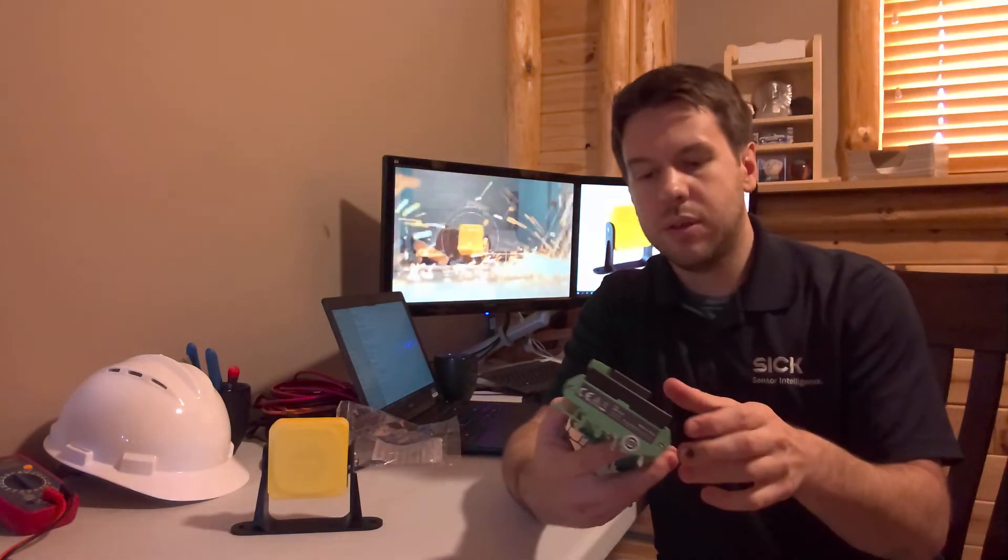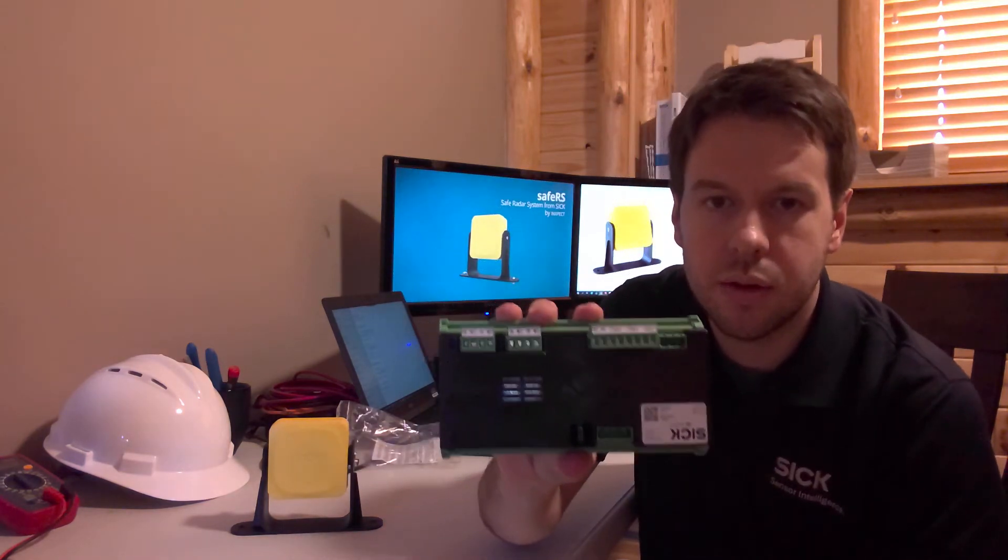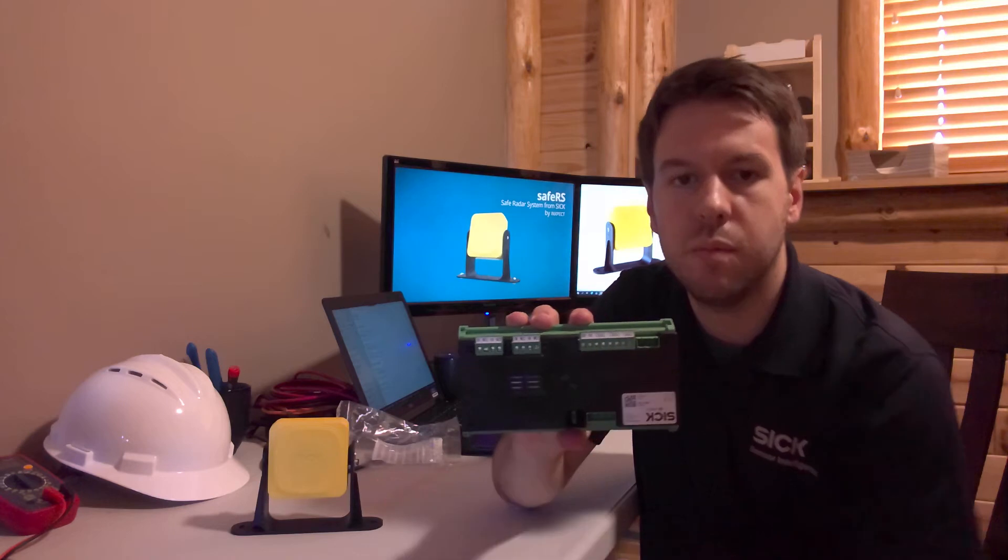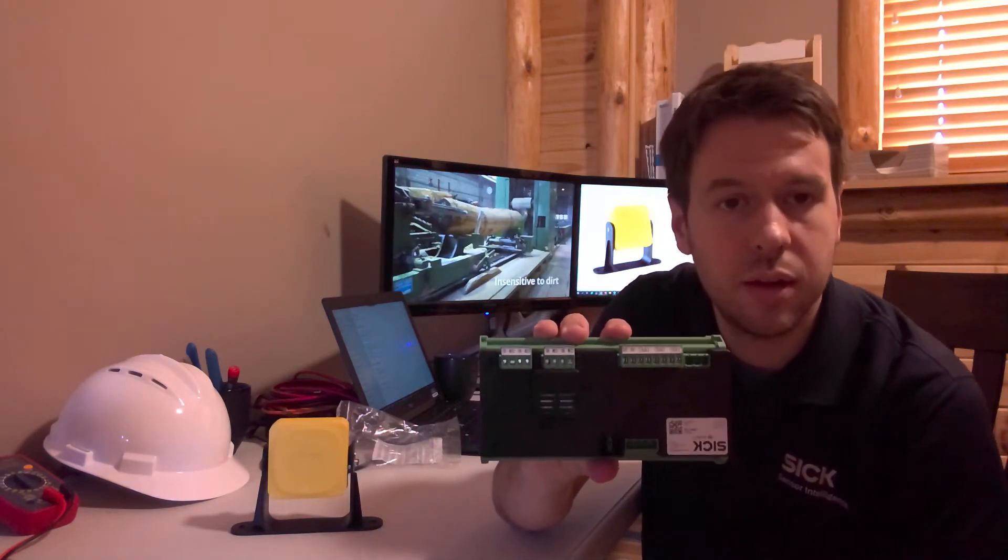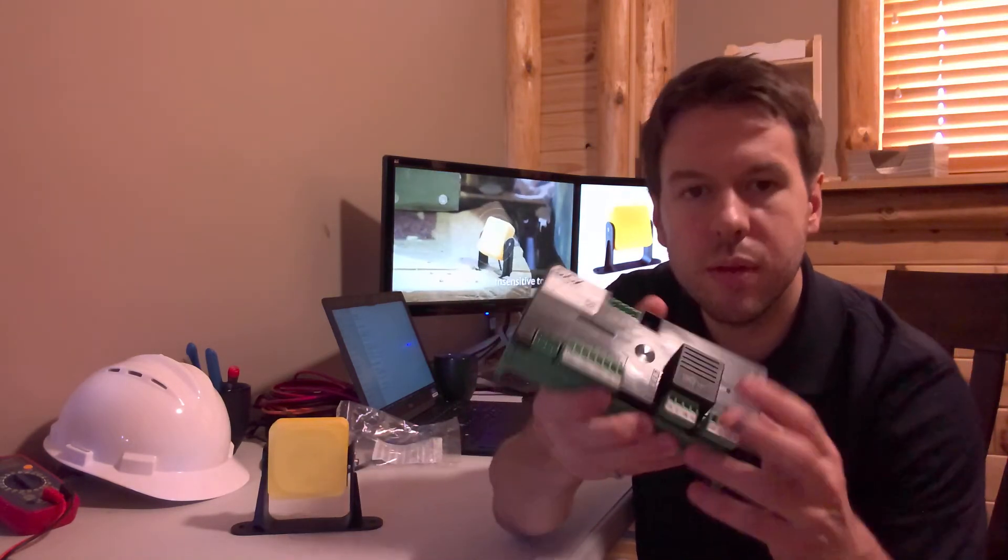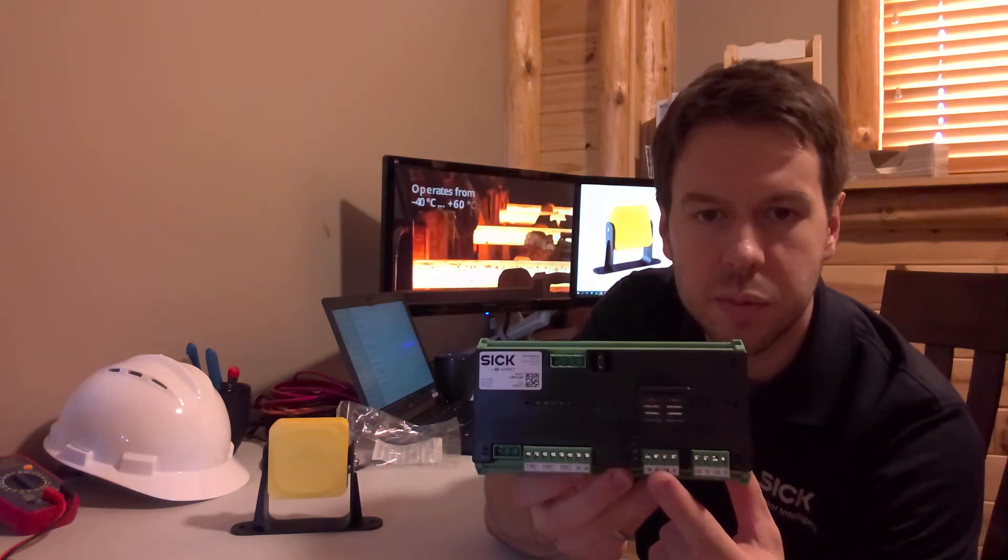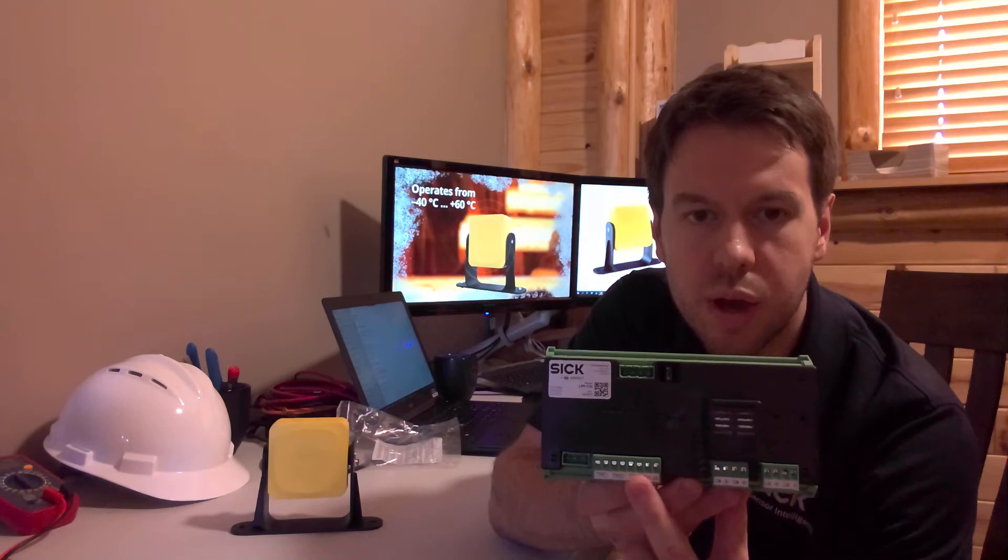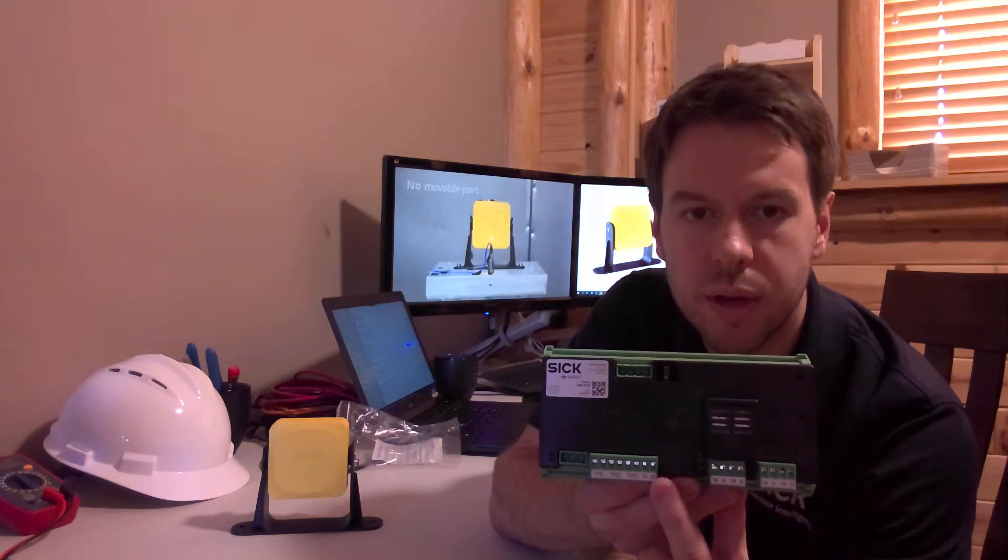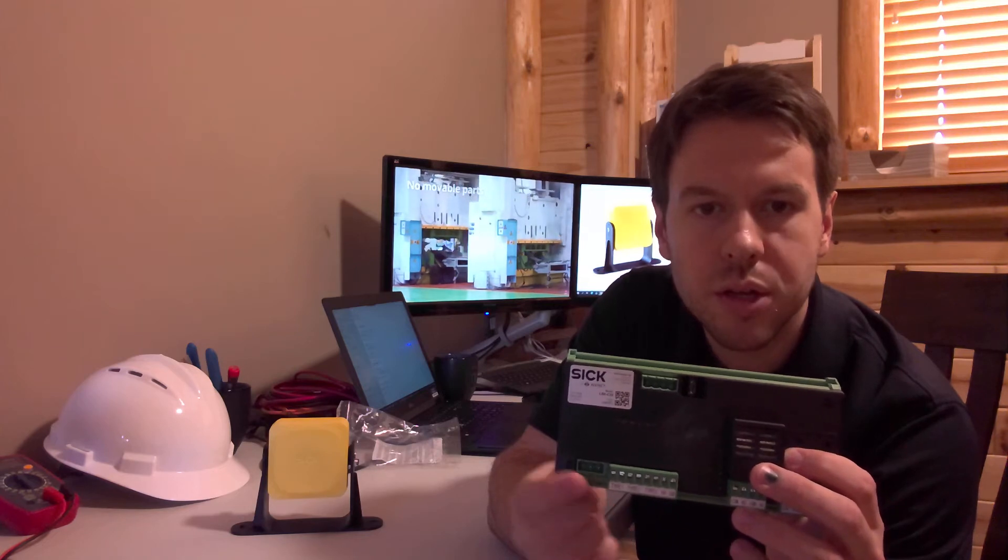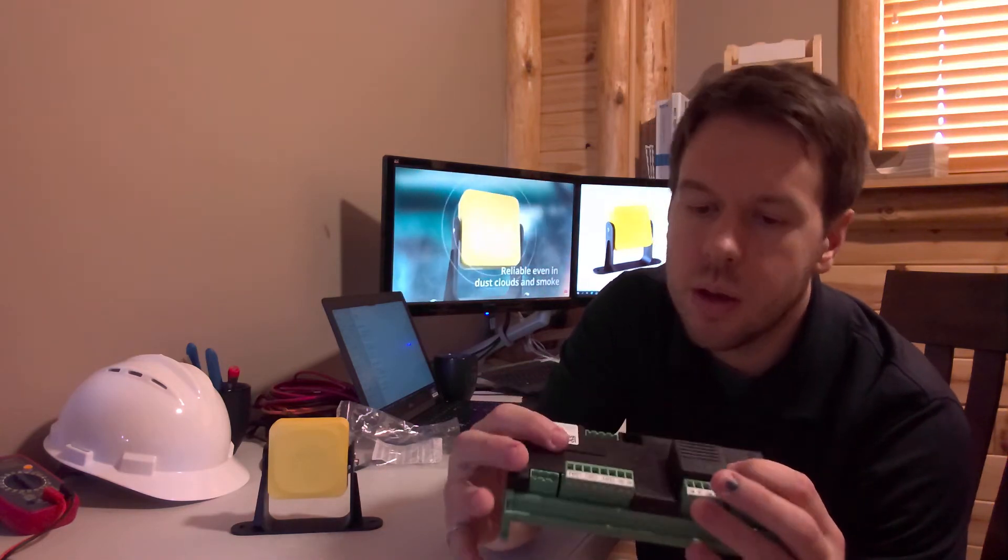Secondly, I have the safety control box. The safety control box and the sensor head must be used in conjunction with one another. What's nice about this control box is it has the safety relays built in. It has the inputs module built right here, so inputs for muting and restart. This would be the power connection, and this is the sensor connection terminal.